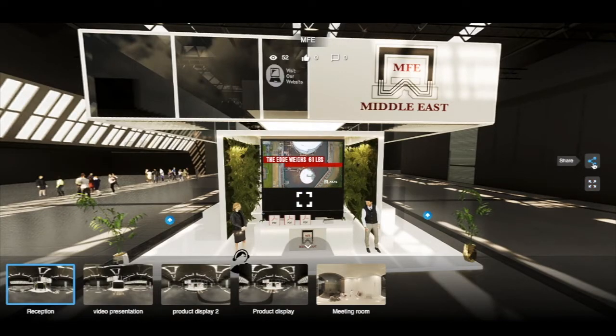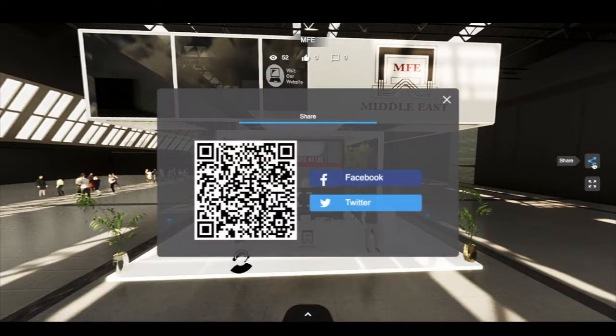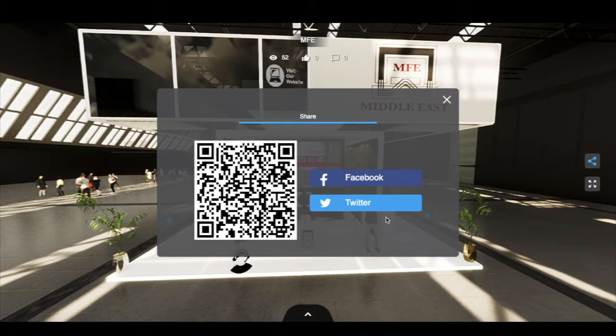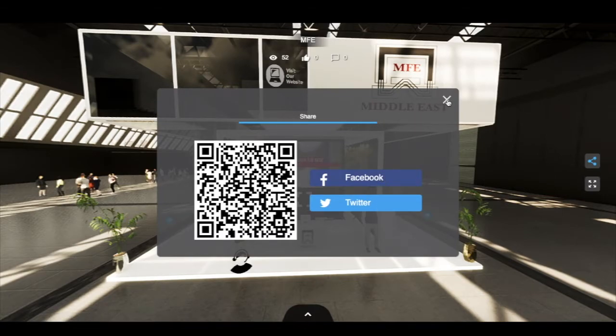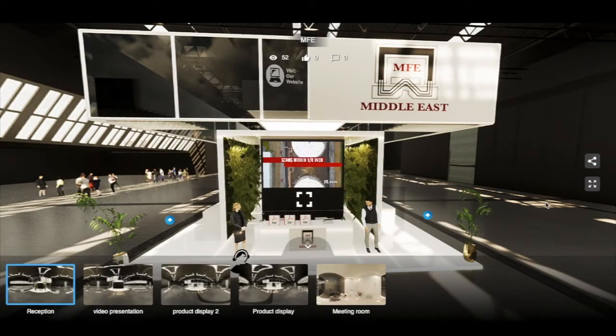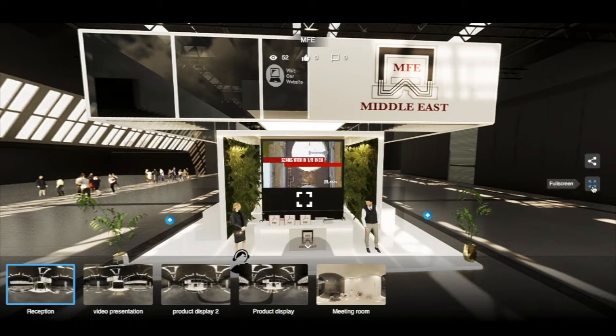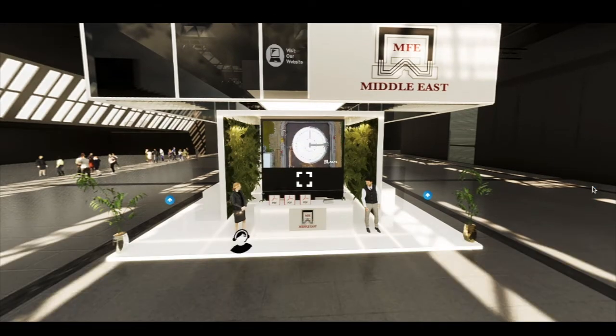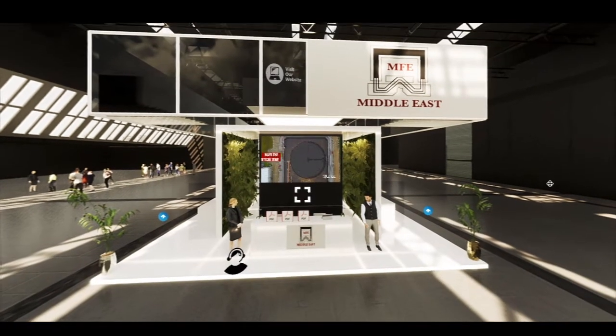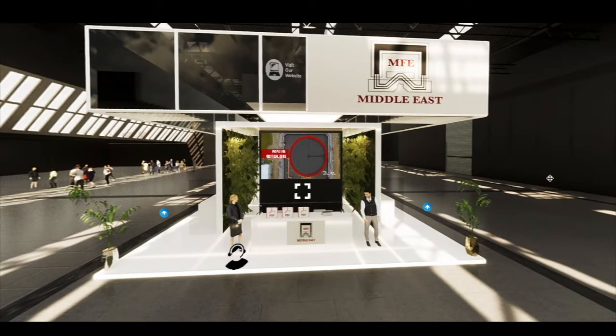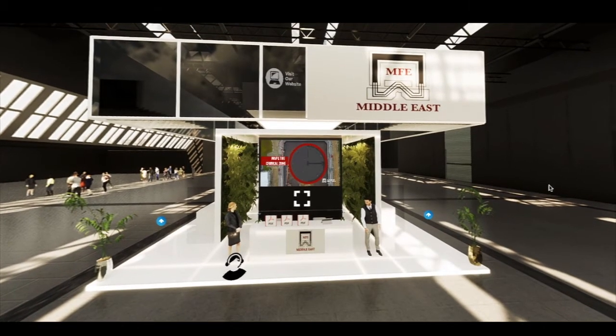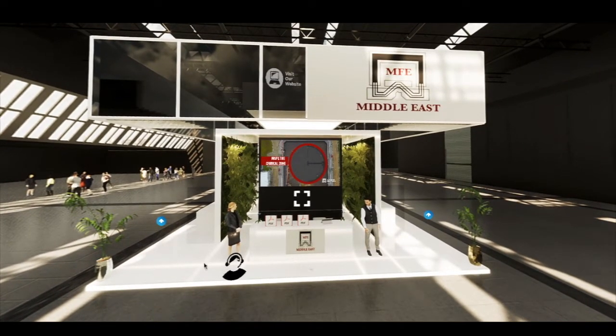By clicking the share icon, you may copy links of the booth to your social media. By clicking the fullscreen icon, you will be in fullscreen view.